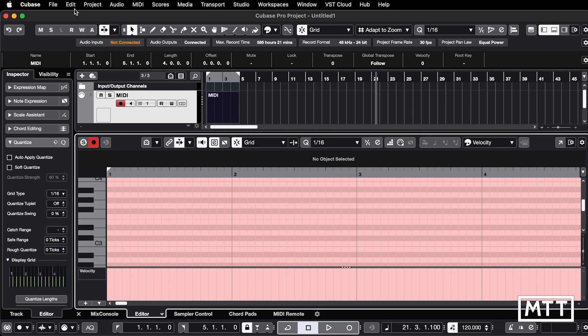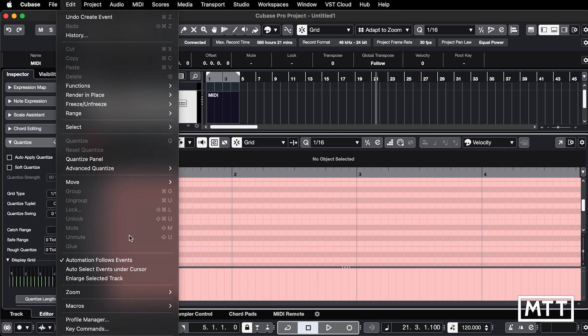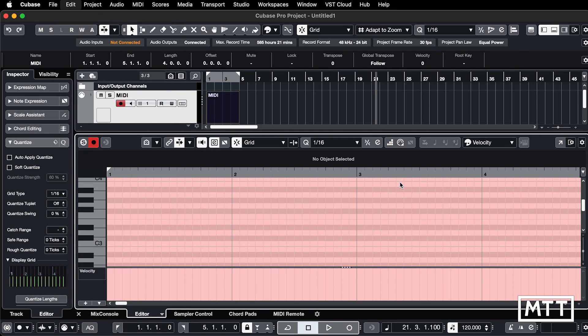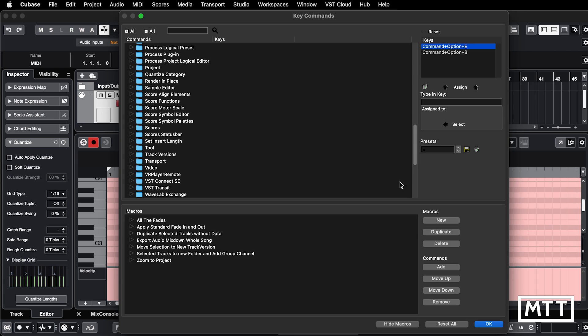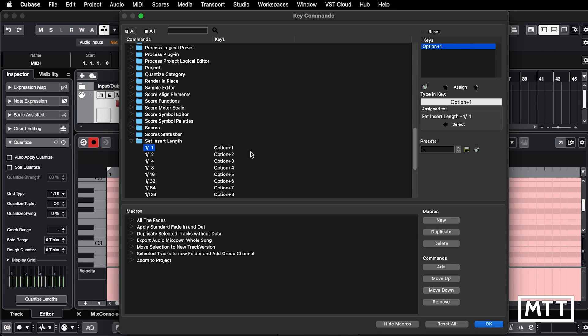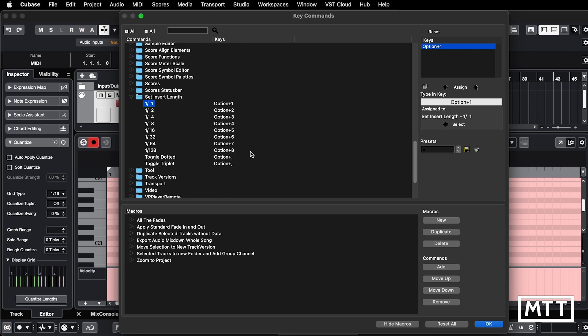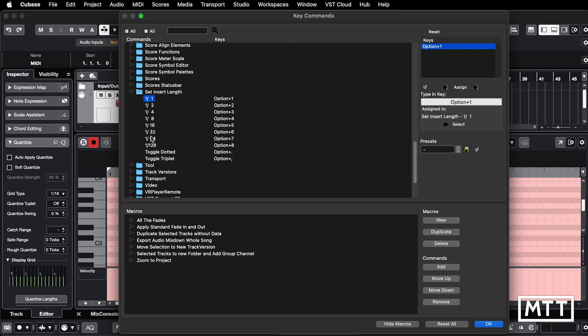And then if we go to look at key commands here, if you type in key here and do alt option one, we can see it's set insert length. So we actually have the parallel of these Atari things set up here. So one is one, one, two is two, three is quarters, and so on.